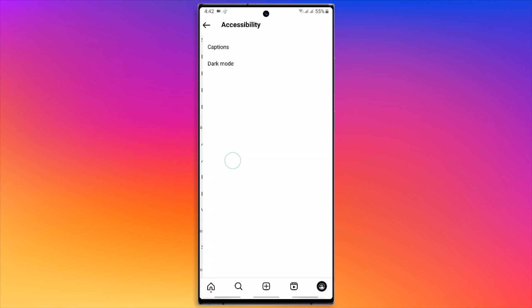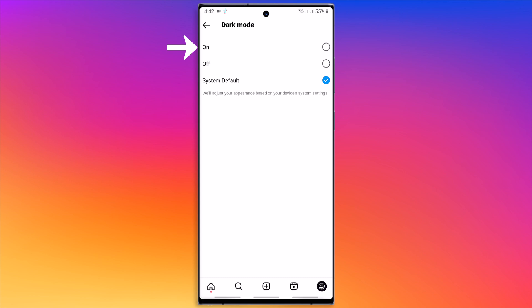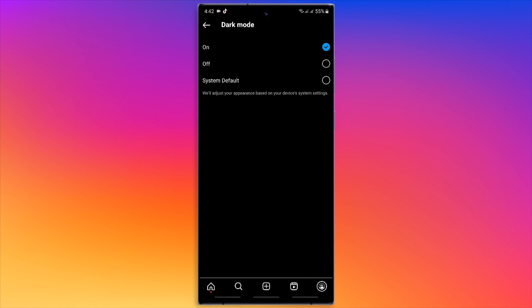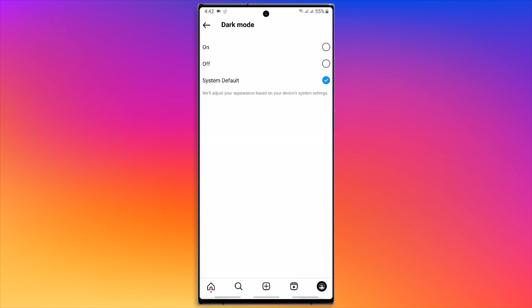you find Accessibility Controls. Tap on Dark Mode and switch it on. You should use the system default option to save you time by toggling your app's dark mode off and on. This will synchronize your preferences with your device's